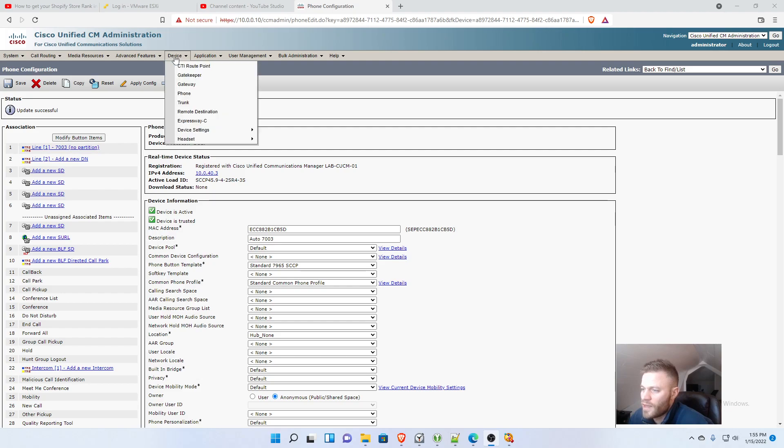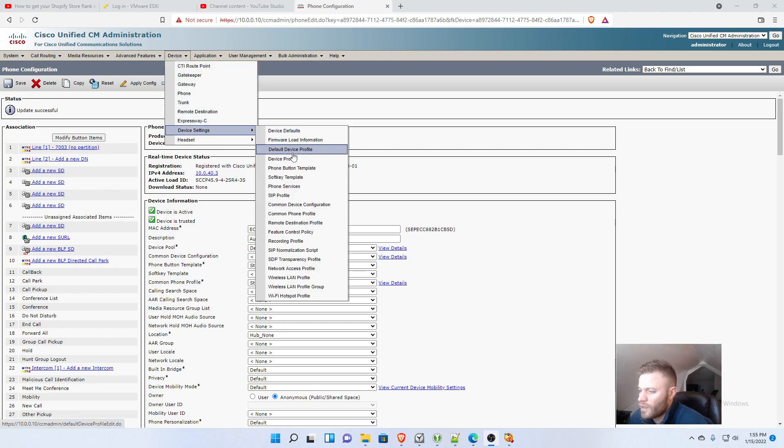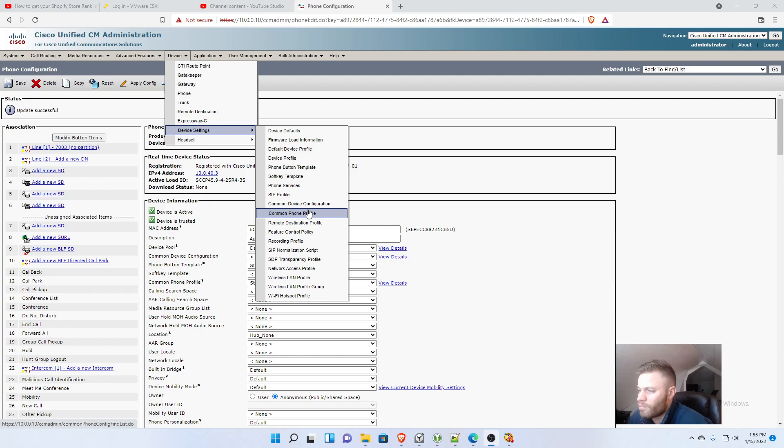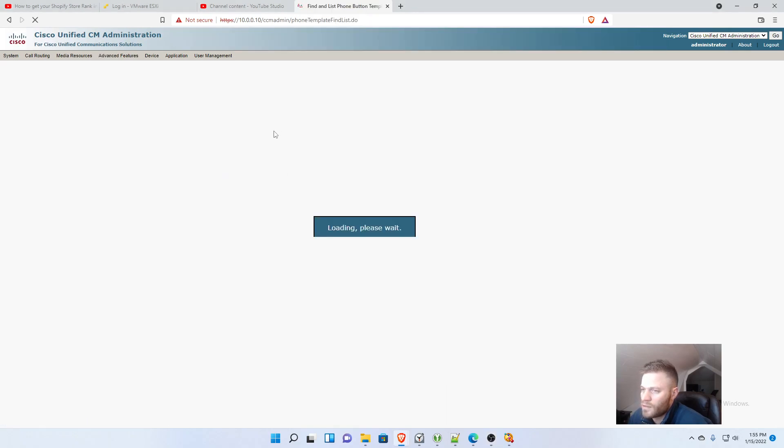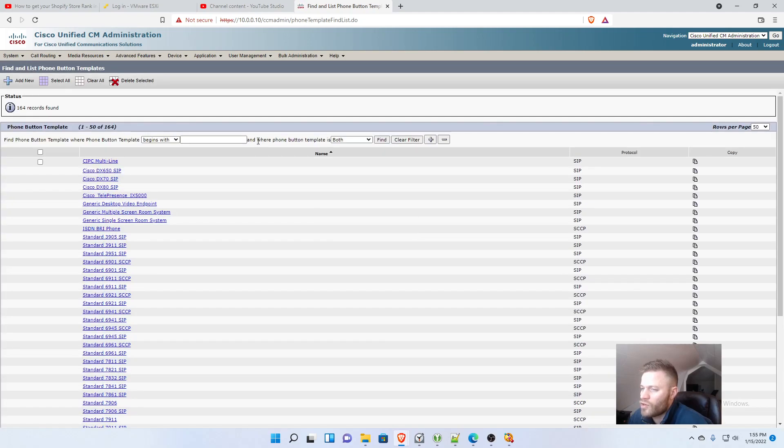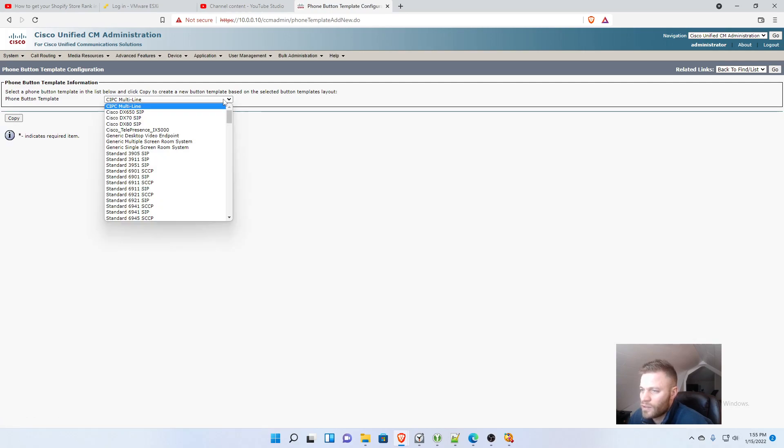We'll go to device, device settings, and then phone button template, and we're going to add a new one and we'll just copy that 7965 one.